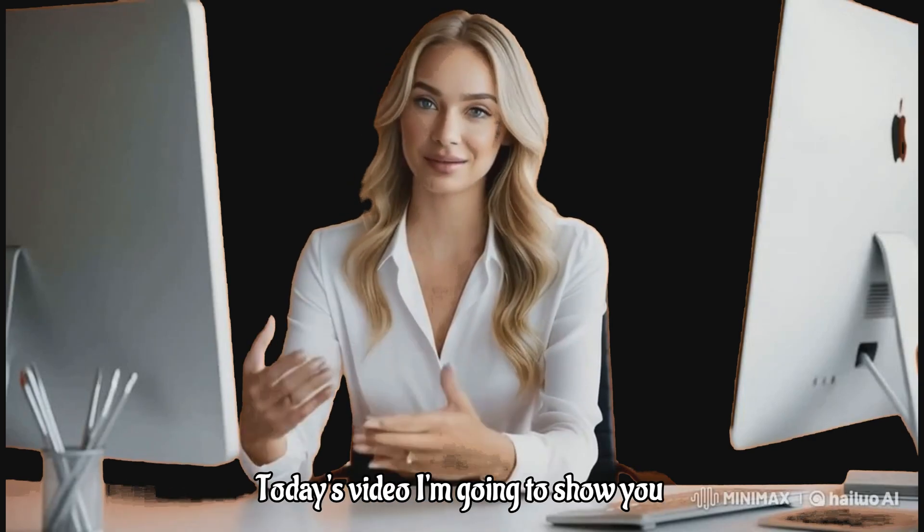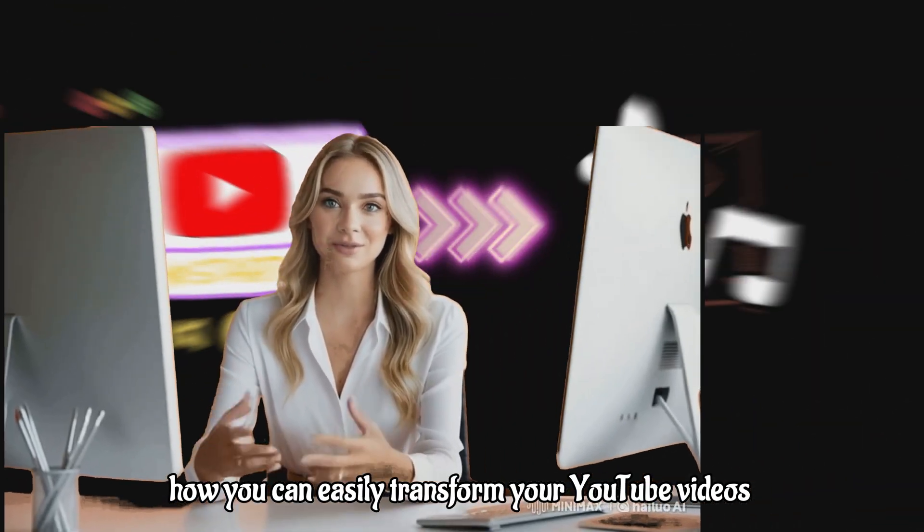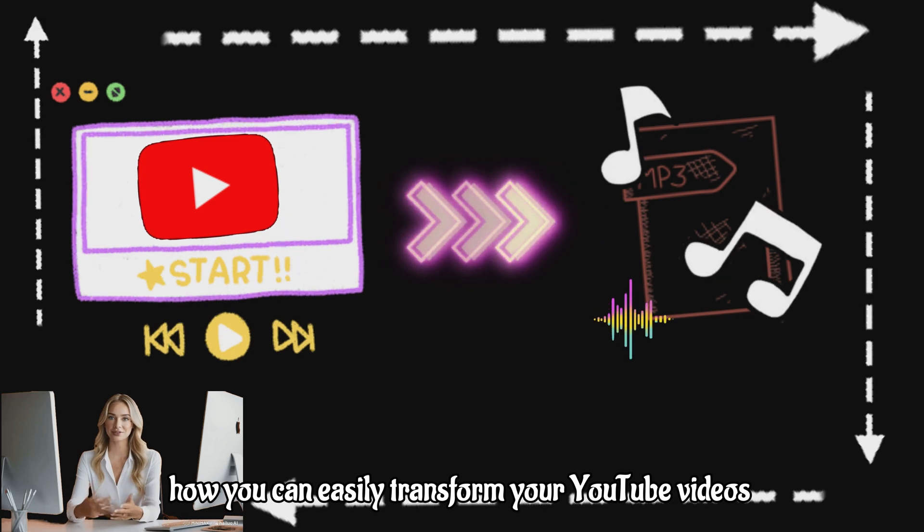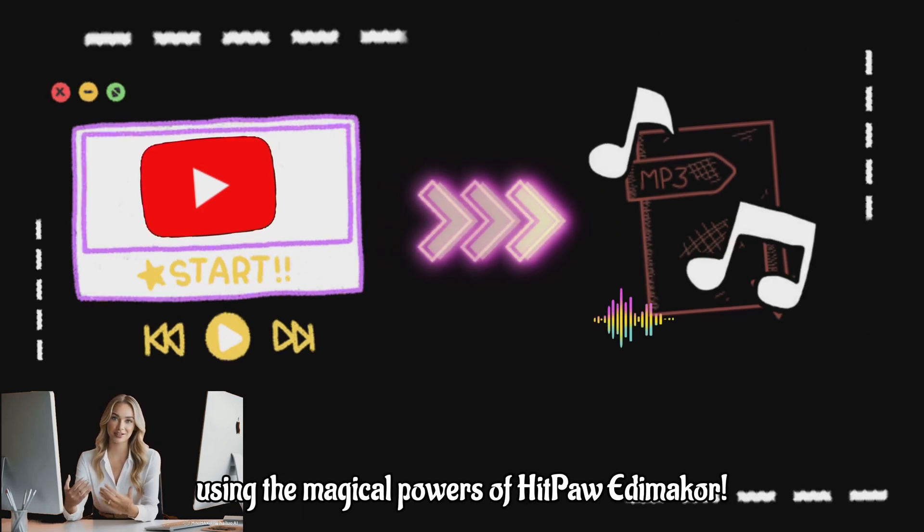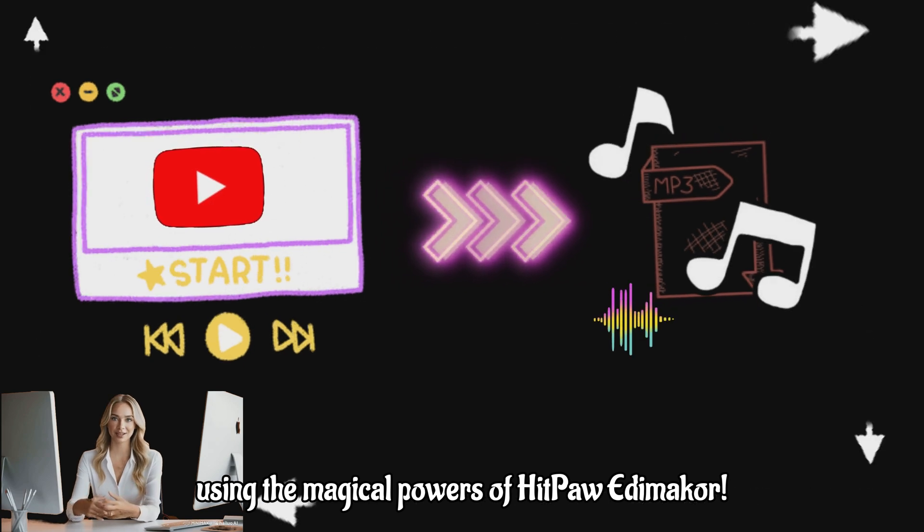Hi everyone! Today's video I'm going to show you how you can easily transform your YouTube videos into mp3 files using the magical powers of HitPaw Edimakah.